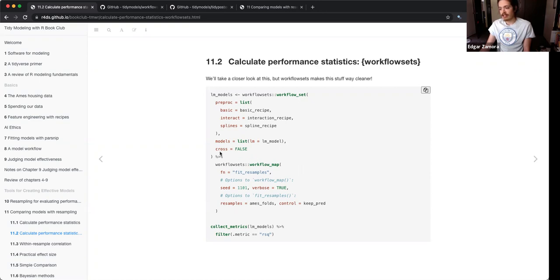The cross argument asks whether you want to do all combinations. So it's going to produce: linear model with basic recipe, linear model with interaction term, linear model with splines.